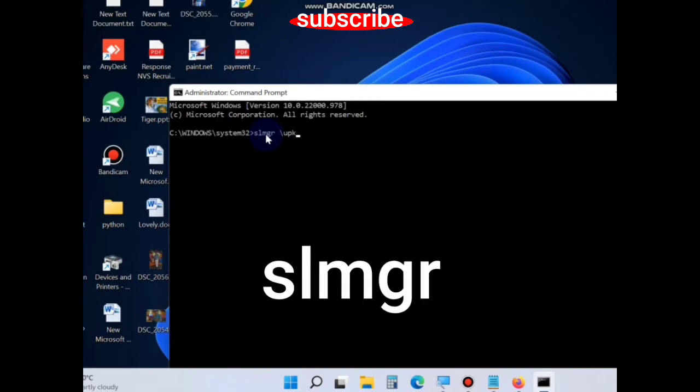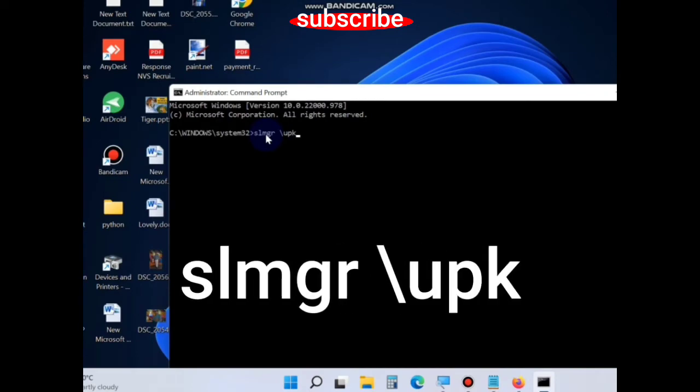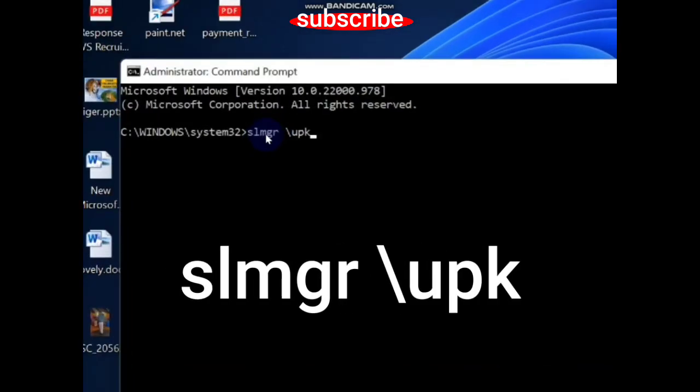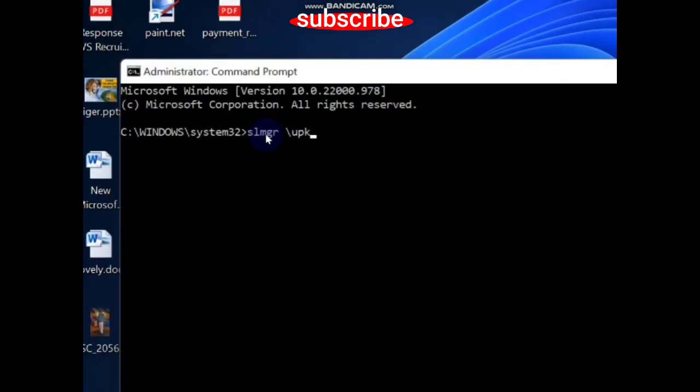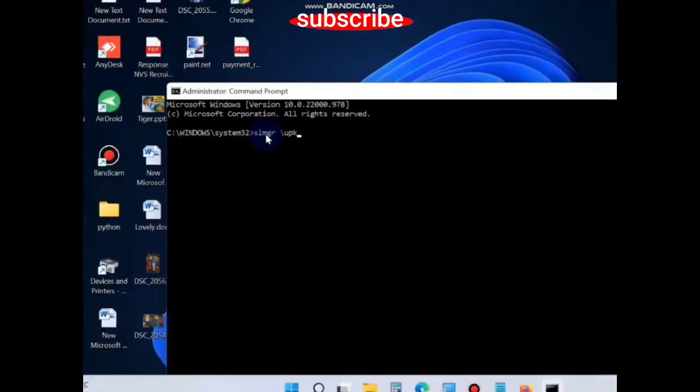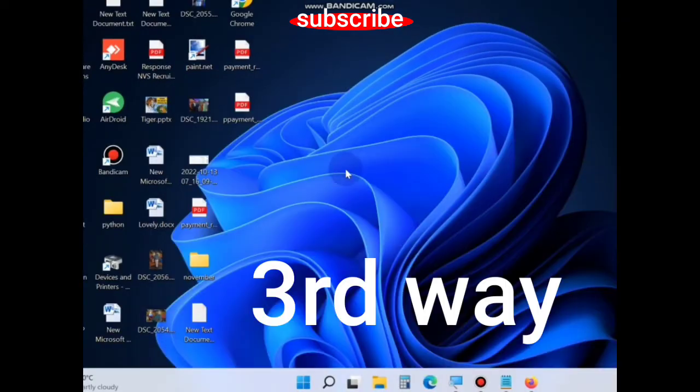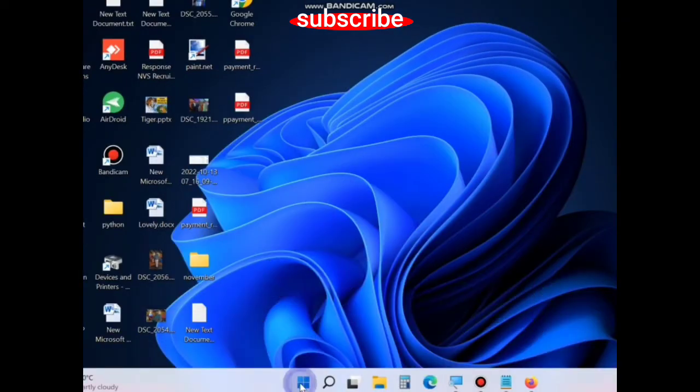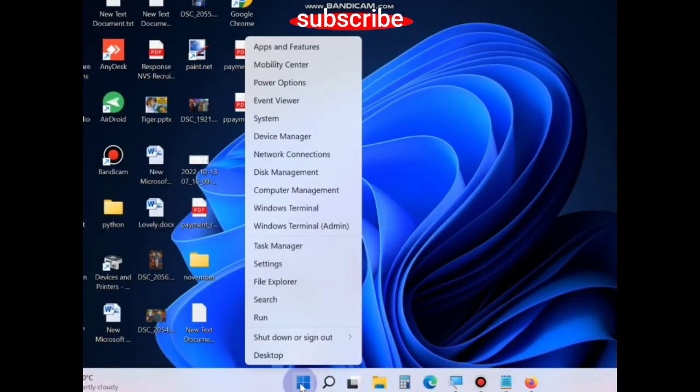...is slmgr space /upk and execute this command. The third way to fix this issue is to right-click on the Start button and choose Run.